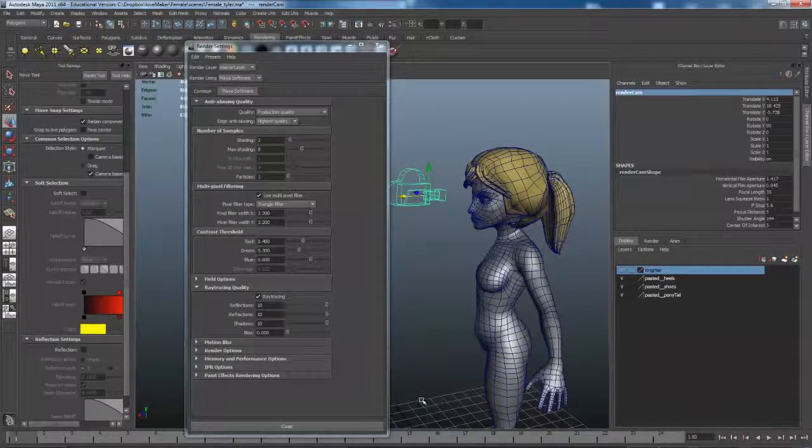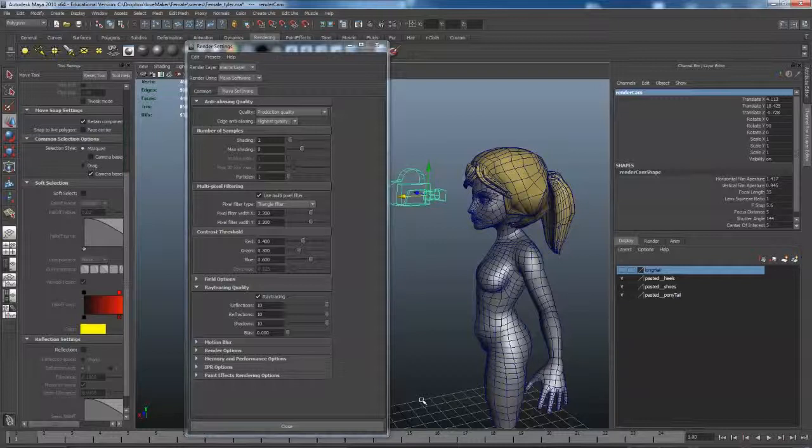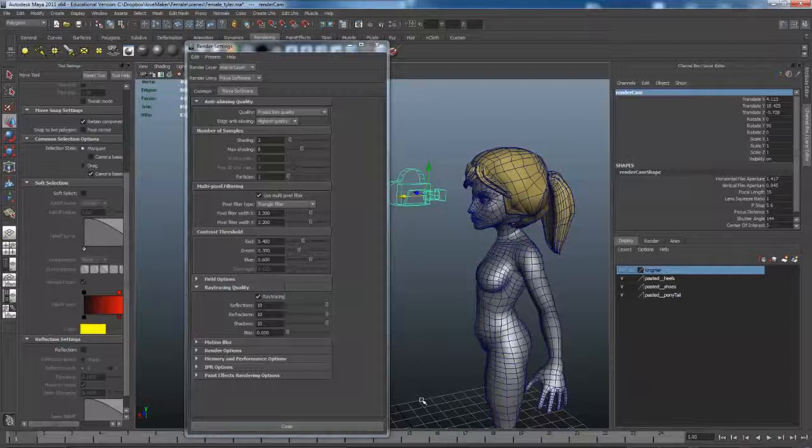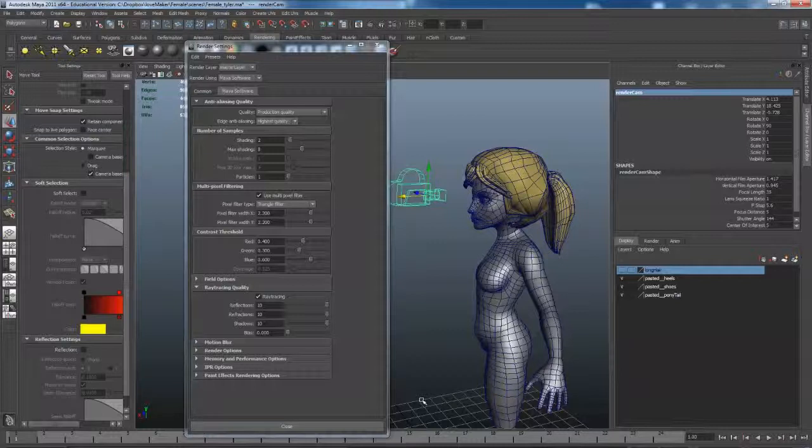First, you're checking on timing to make sure the animation is looking good—not too fast or too slow. You're looking at poses and whether those poses are reading, maybe some of the camera positions, and seeing if the follow-through and overlapping is working as well. Those are the things you should be doing with Play Blast before we get to this point.